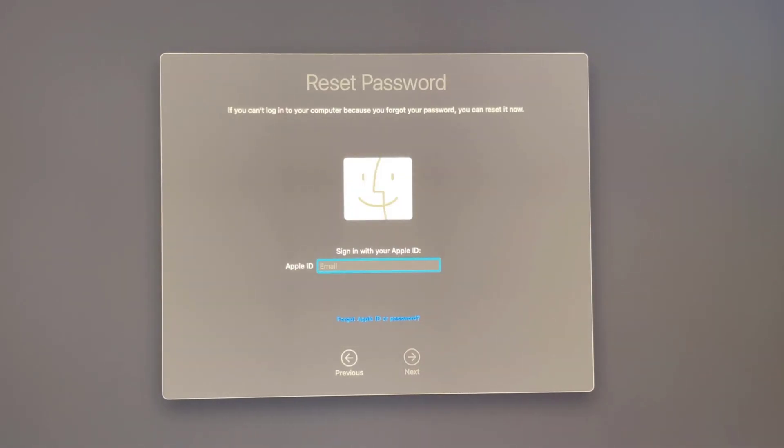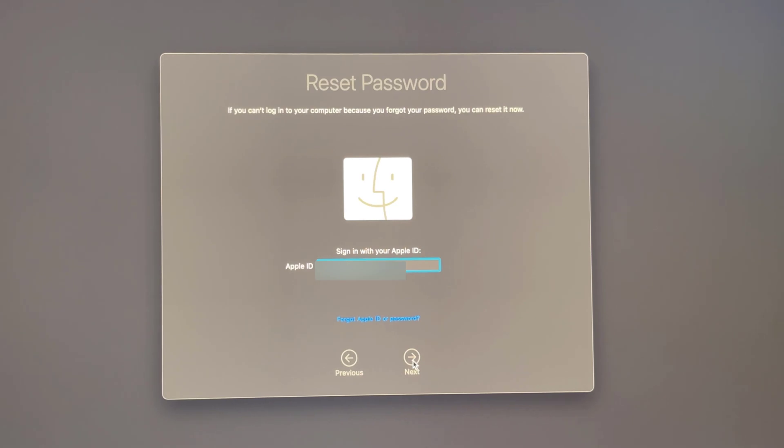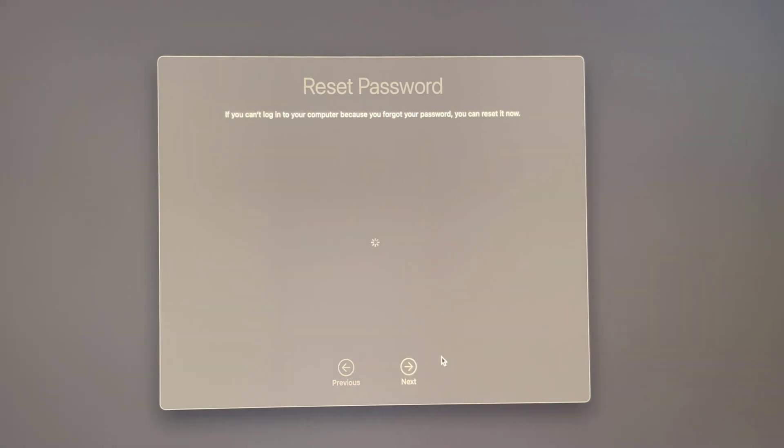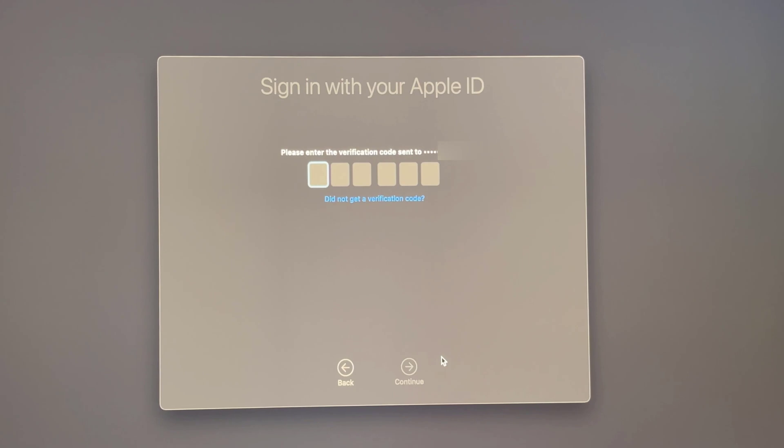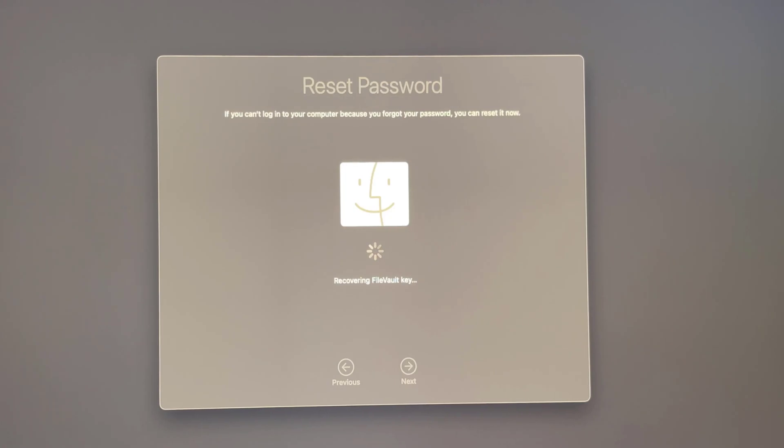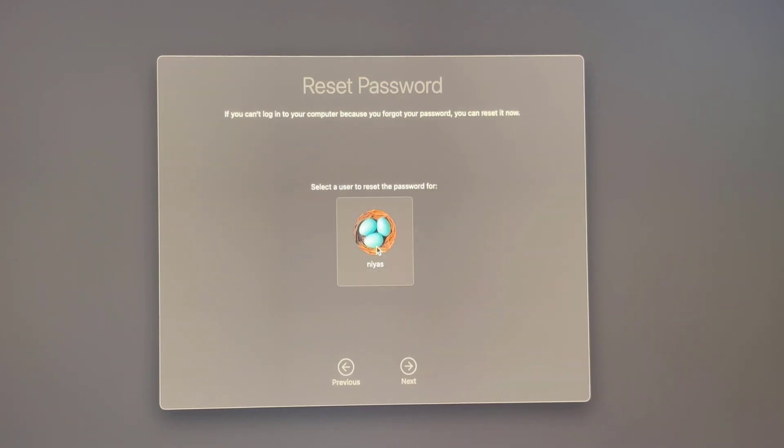Reset password window will pop up. Here, again enter your Apple ID and click next. Enter your Apple ID password and click next. Enter your verification code sent to your mobile. Select the account and click next.